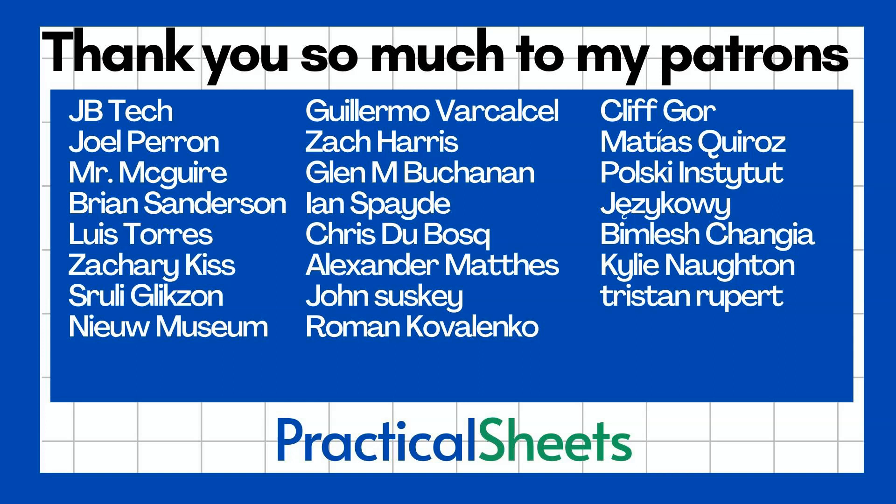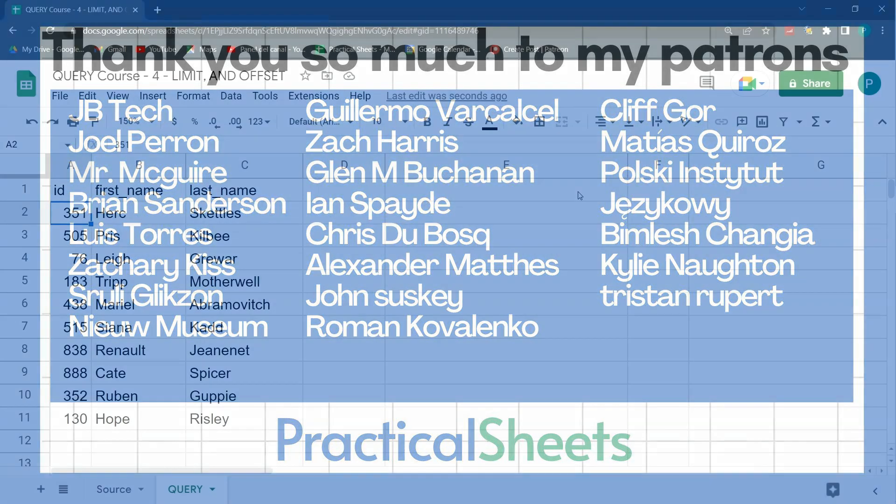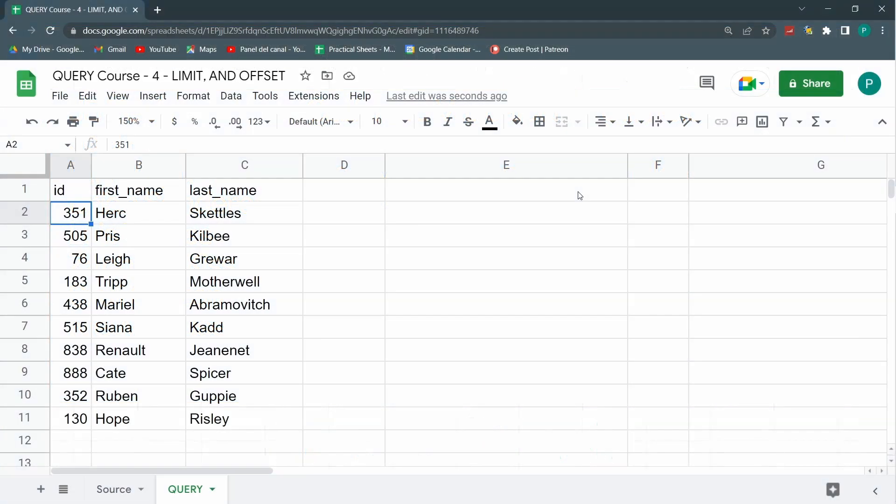Make sure to stay tuned for the next lesson in the query course because first we're going to see two other clauses: the format clause and the label clause that refer to formatting data and the headers. And then is when the fun really begins because we're going to look at special cases with dates and texts.